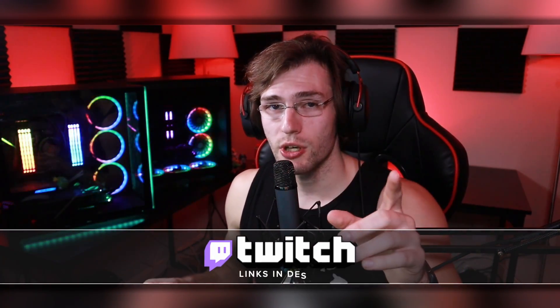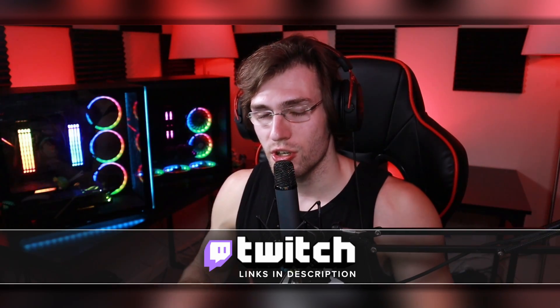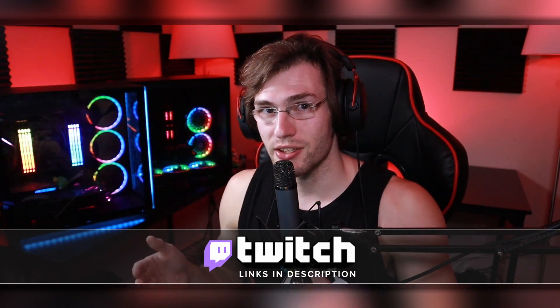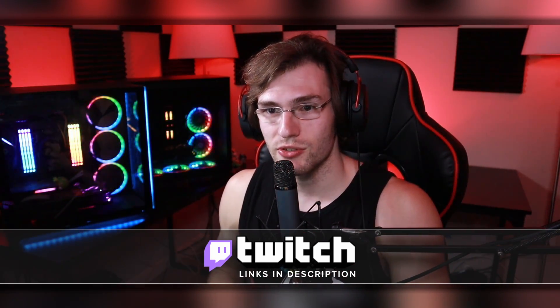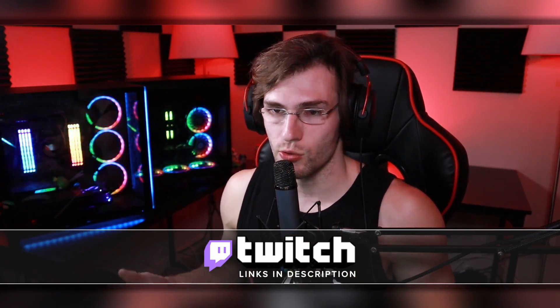And also, if you have any questions, I do live stream on Twitch Monday, Tuesday, Wednesday at 7 p.m. Eastern, so come chill, hang out, ask questions, or watch me play video games.